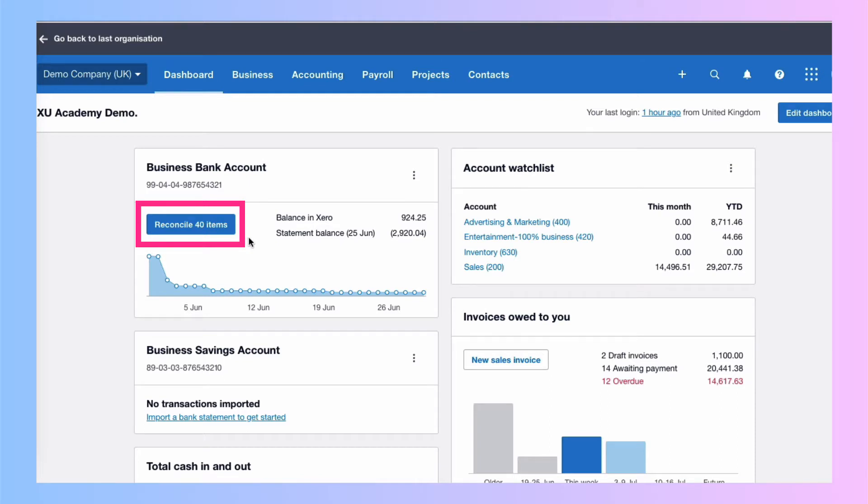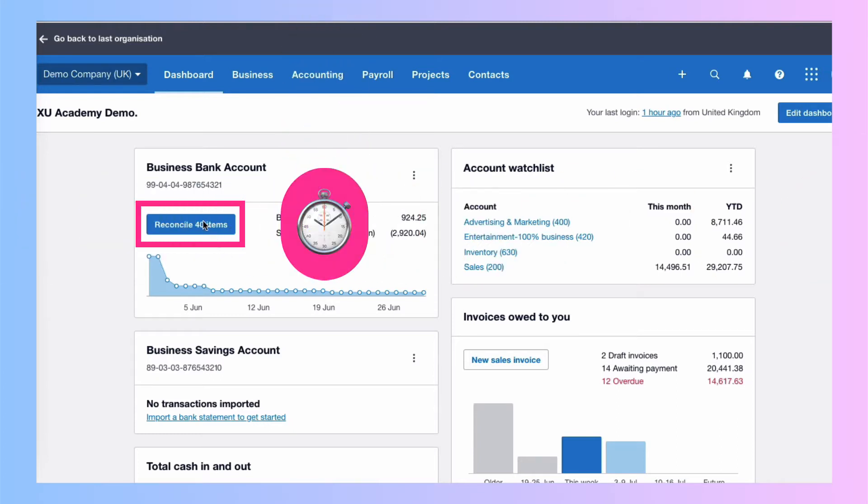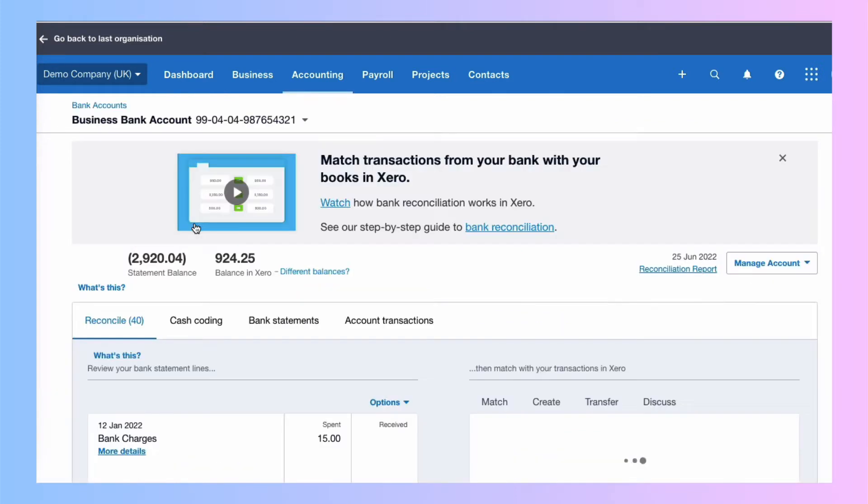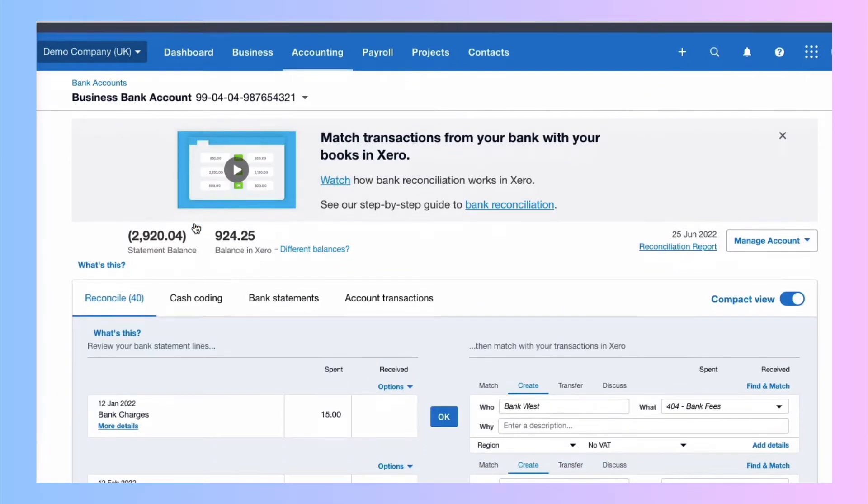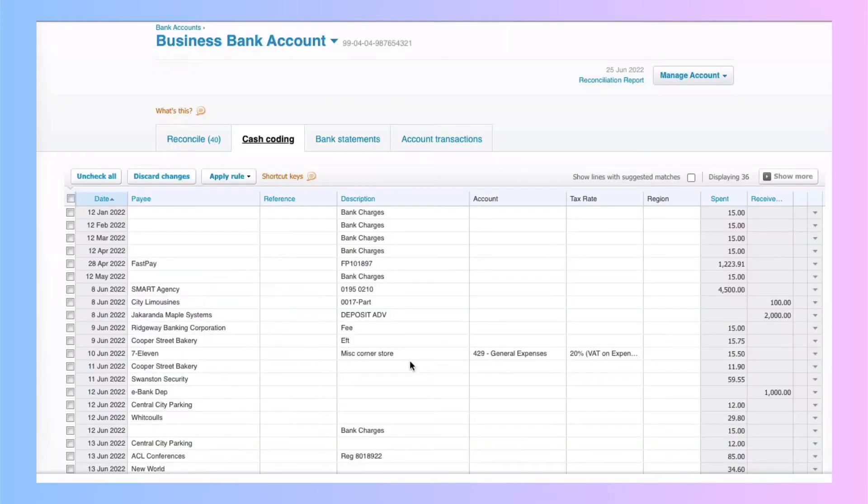When you have loads to reconcile, I'm going to show you this wonderful time-saving tip. So we're going to click on reconcile and then you might not have noticed before, but there is this option called cash coding and that's where we're going to go.